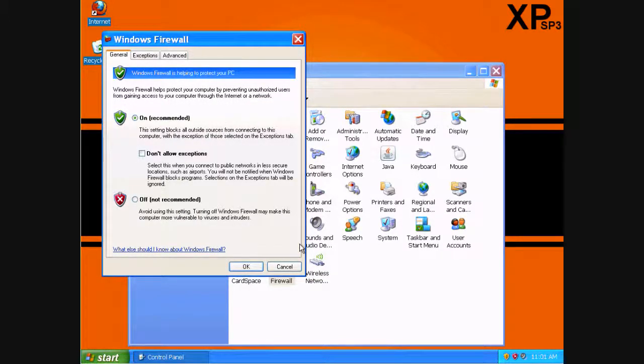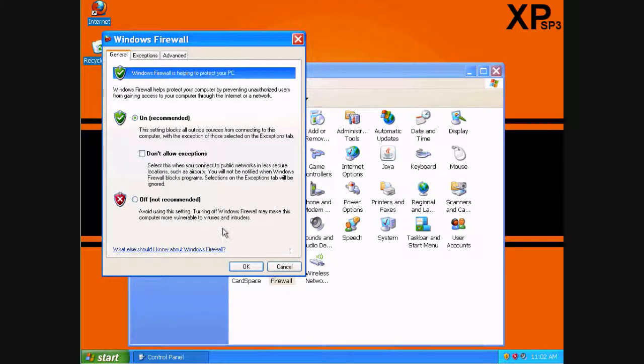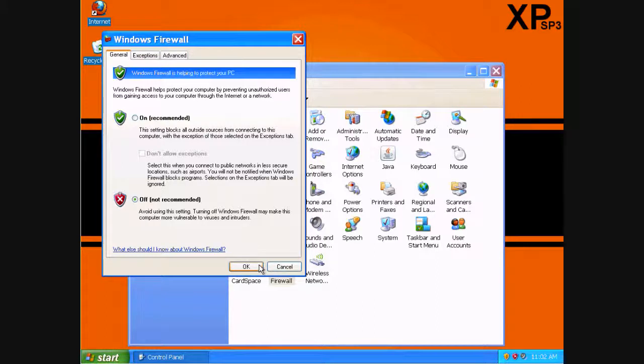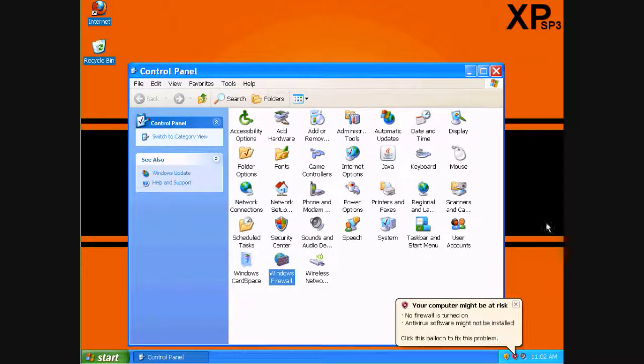And in here you can see all the different details on what the firewall actually does. We're going to go ahead and click off, because sometimes in a networking standpoint the firewall has to come off for things to function. We're going to hit OK.